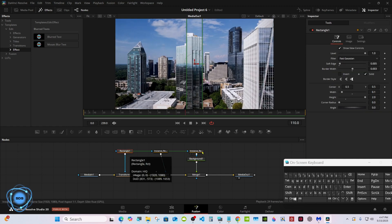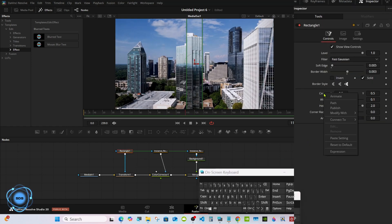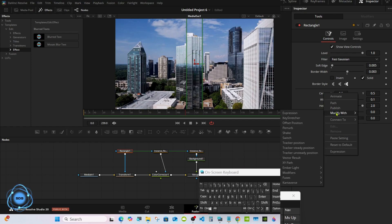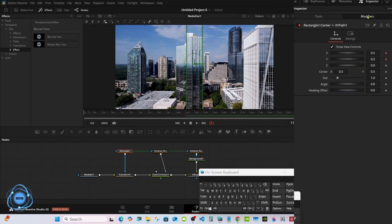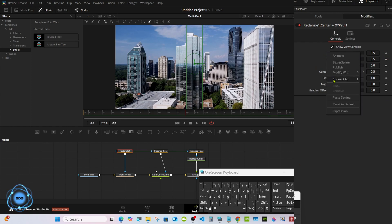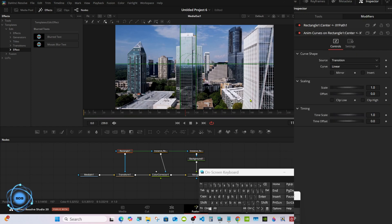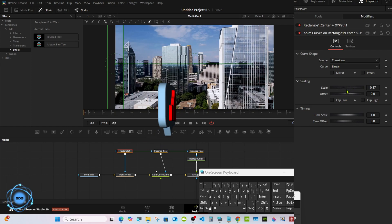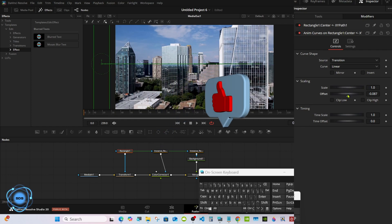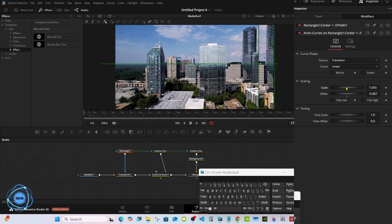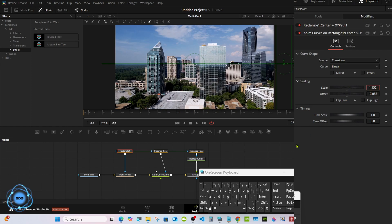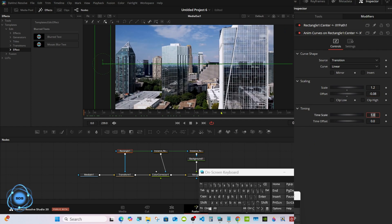Go back to the rectangle, right click on the center, modify with XY path. Now we have a modifier up here, delete the keyframes. Right click on the X, modify with random curves. Set the scale to 1.2 and the offset to minus 0.08.